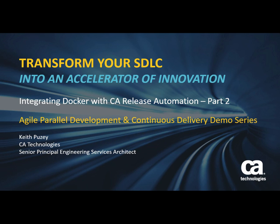Hello. This recording is the second in a series of demonstrations that show how release automation can be integrated with Docker. In the first video, I showed you how we could dynamically provision a container as part of a deployment, and if a deployment succeeded, we could then dynamically deprovision that container. So today what I'd like to show you is how we actually built that demonstration.